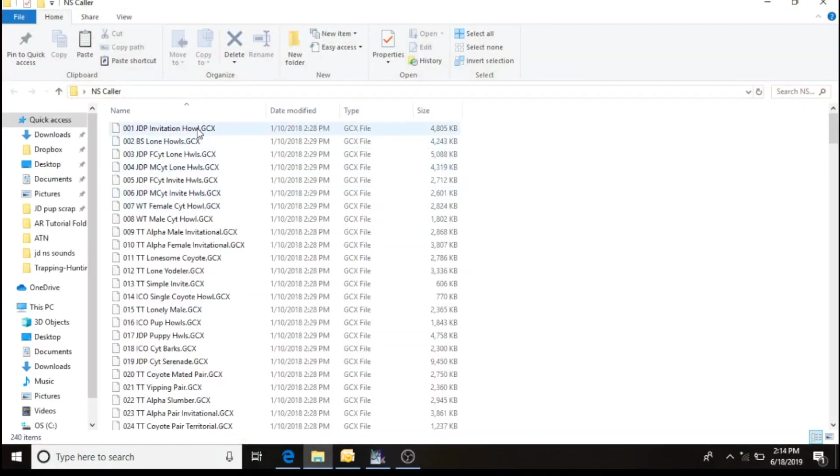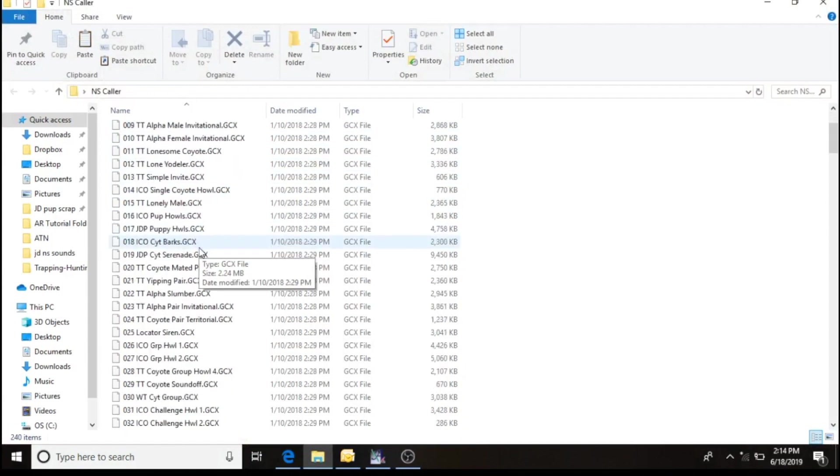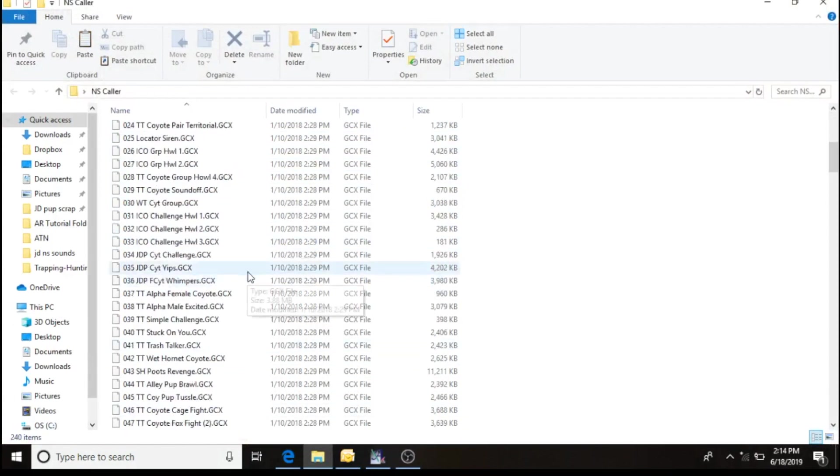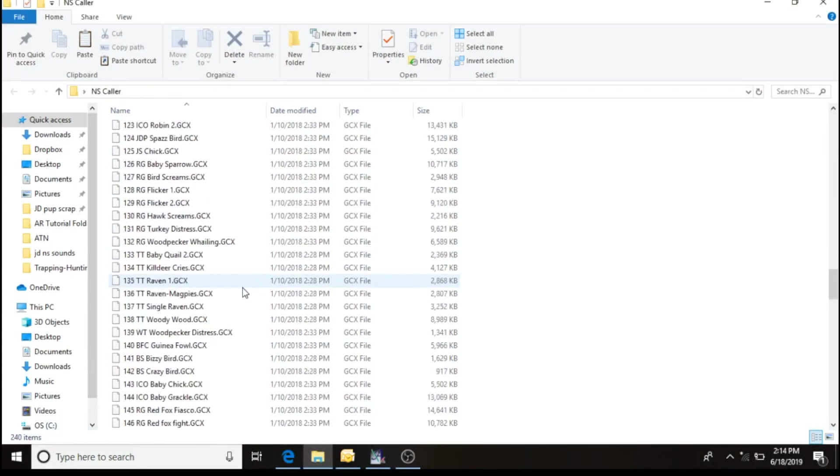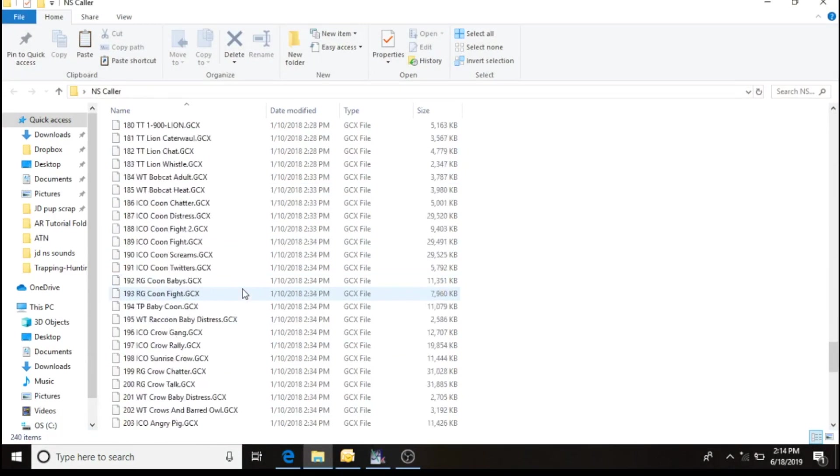This is how my caller is set up right now. It's got 240 items already on it. This is the Night Stalker. These are all the sounds that come on the call.